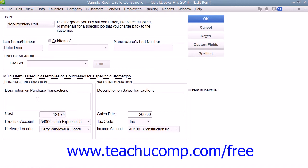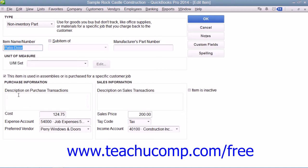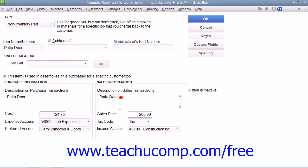So in this case, you enter the information for the purchasing side of the item into the fields shown in the Purchase Information section. You then enter the information that's used for sales into the Sales Information group of fields. This allows you to use the item in both purchase and sales transactions.